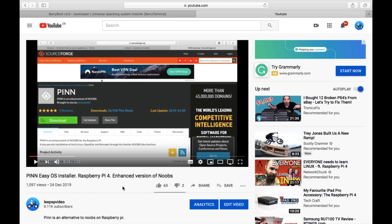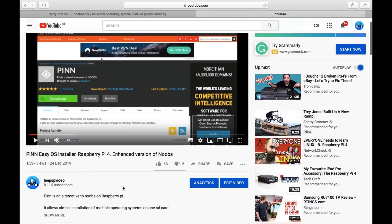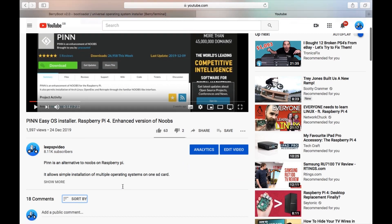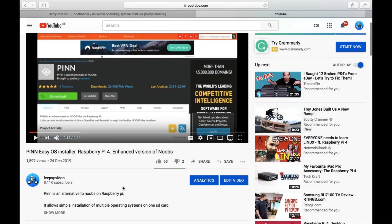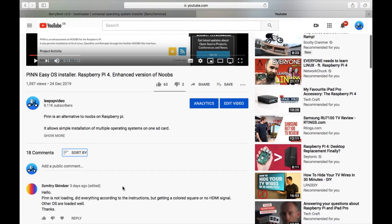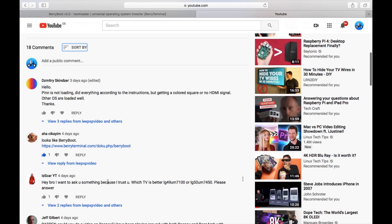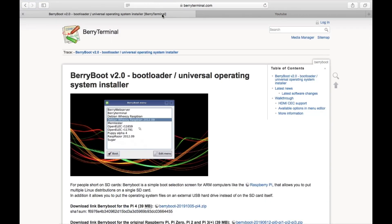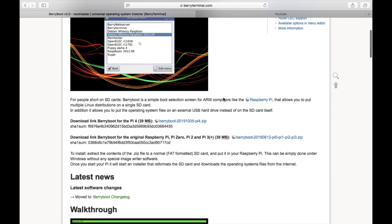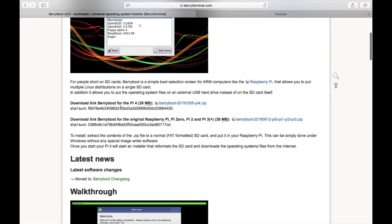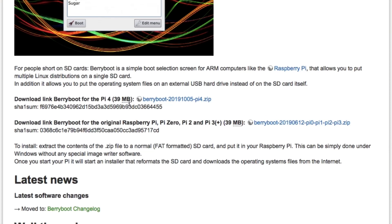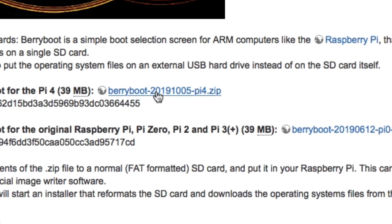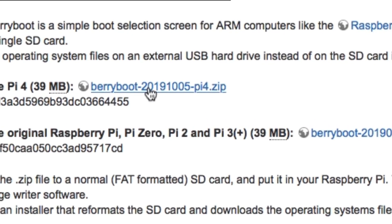Okay, so I recently did a video on PinOS installer, which is a way of getting multiple operating systems onto one SD card. Very easy to do. In my comments it was suggested that I try BerryBoot. So I go to the BerryBoot page and I'll put a link in the description. There's a very small download for the Raspberry Pi 4, BerryBoot. Let's download that.